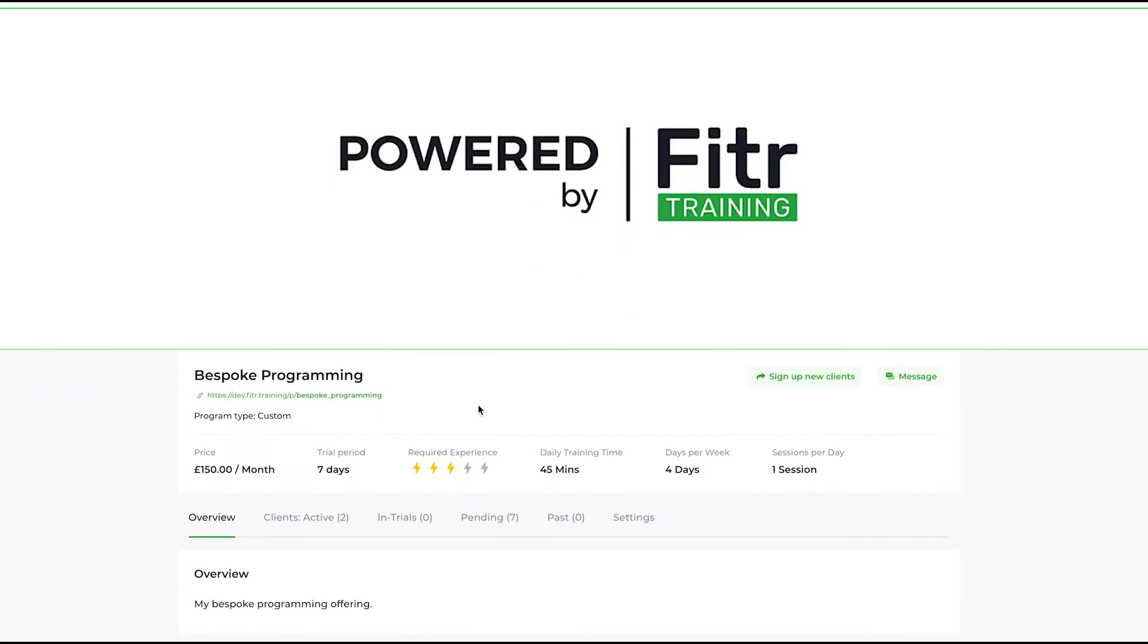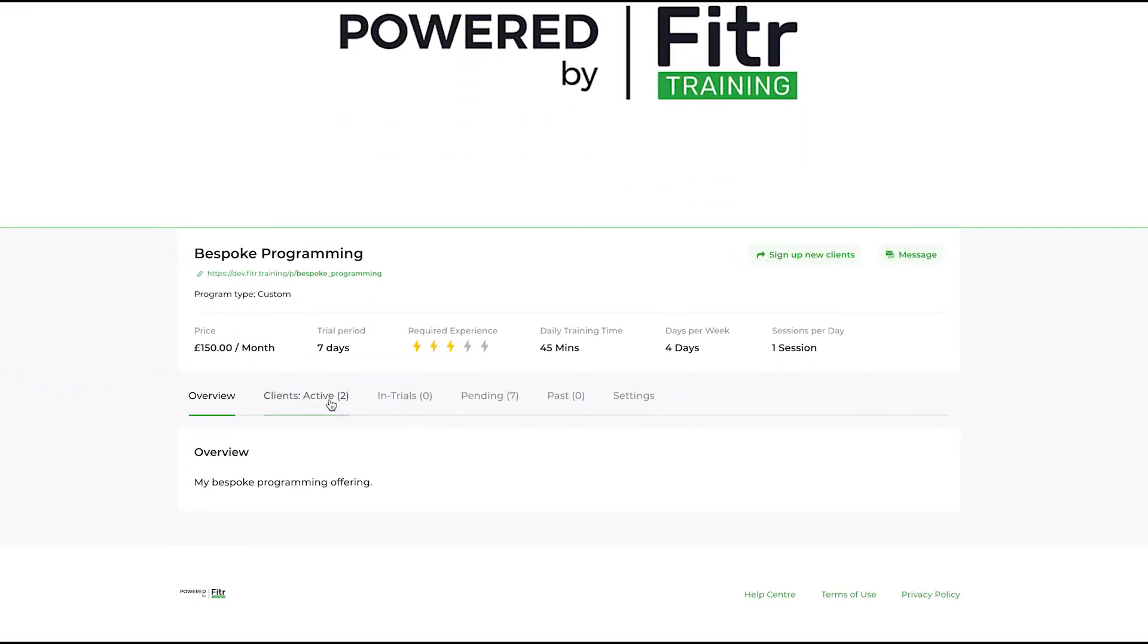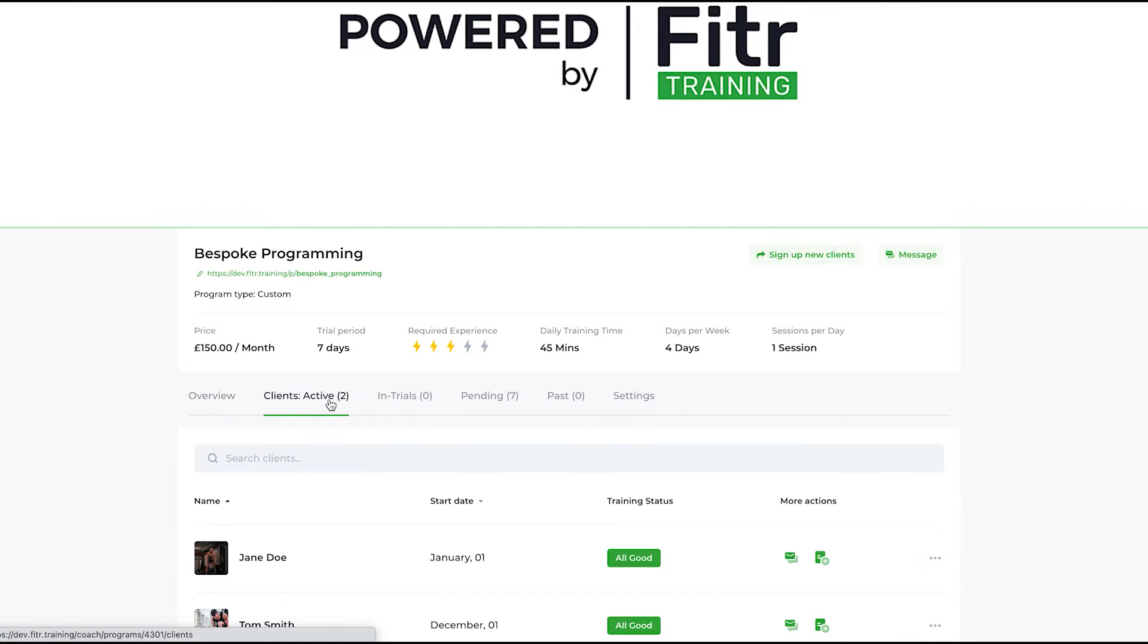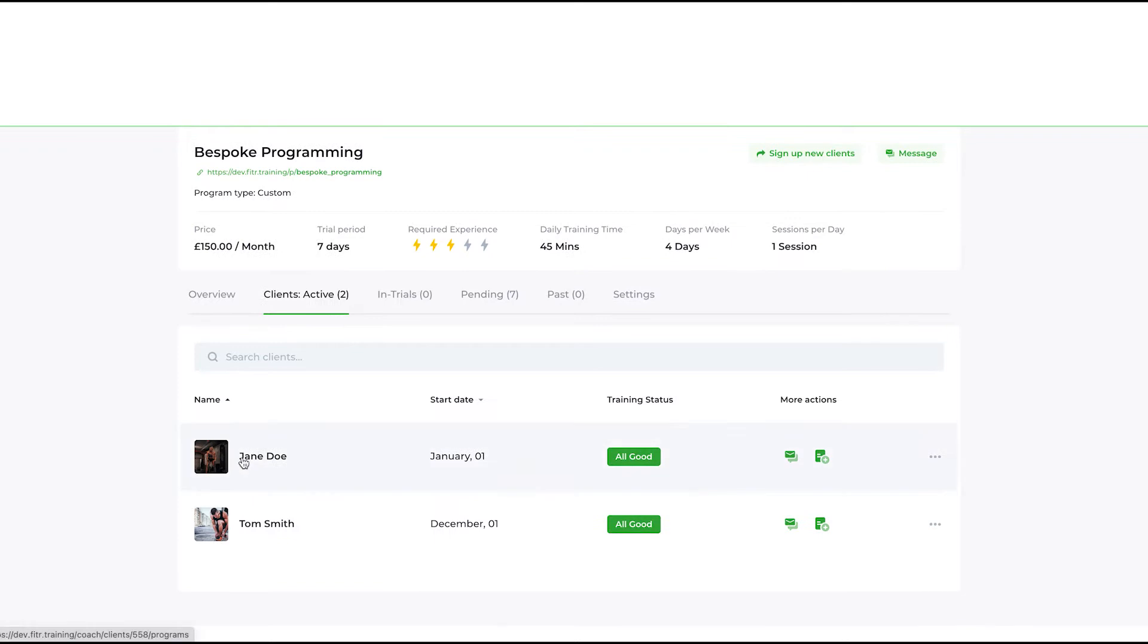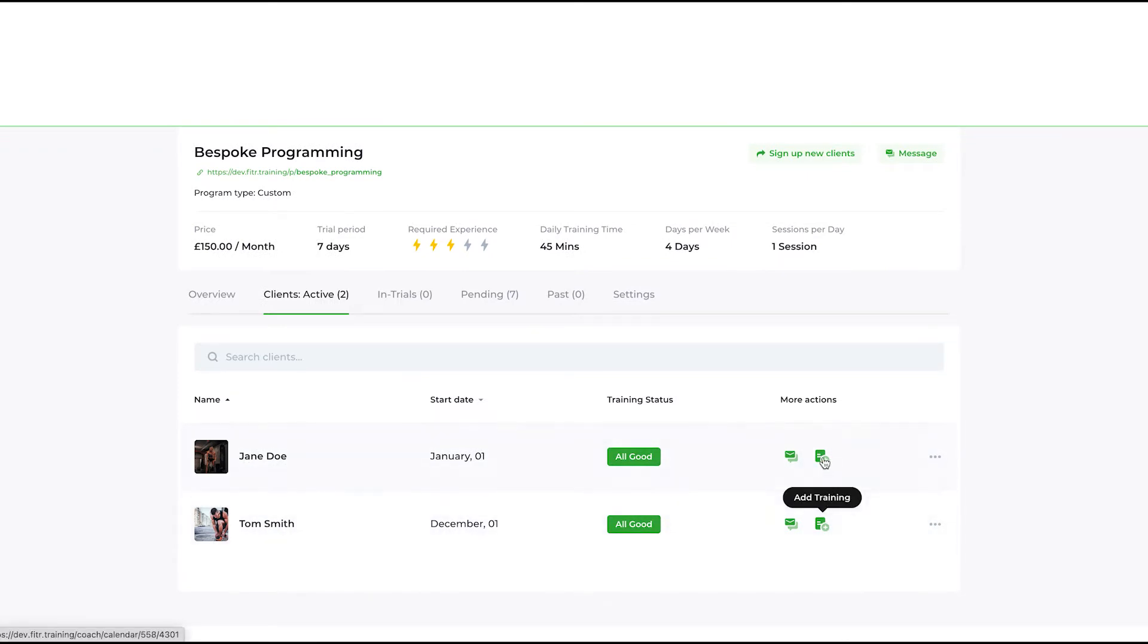This is a custom program. As you can see, it's got two clients on it: inactive. If I go into the active clients tab, you can see Jane and Tom. I can add training to each individual person even though they are on the same custom program.